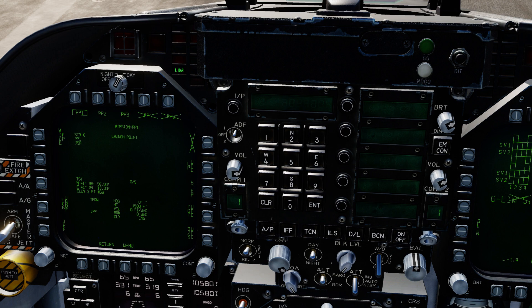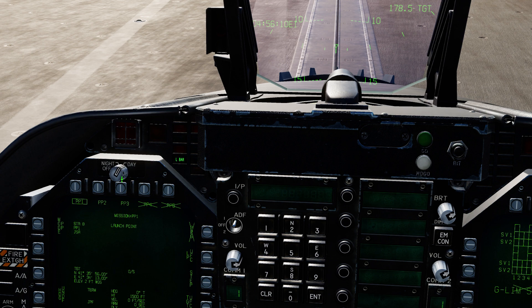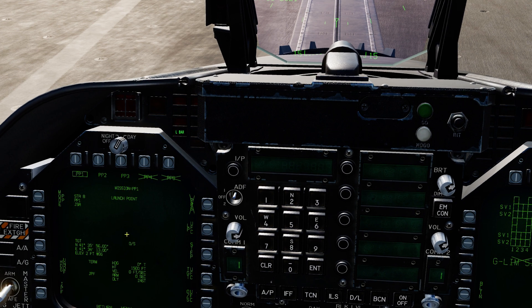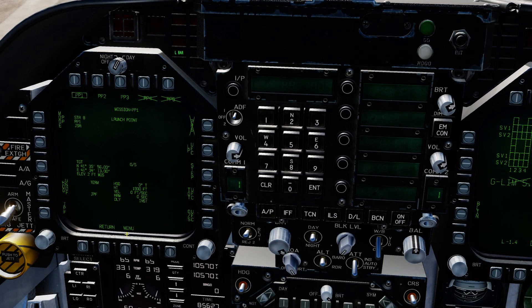We are now back to exactly where we were, except as you can see we have the target data. Moving my screen up — yeah, you can just see it up here. It tells you exactly where that target is. I select pre-plan number two, switch this target. As you saw on the map, they're fairly close to each other. So now I'm going to switch over to the other command.